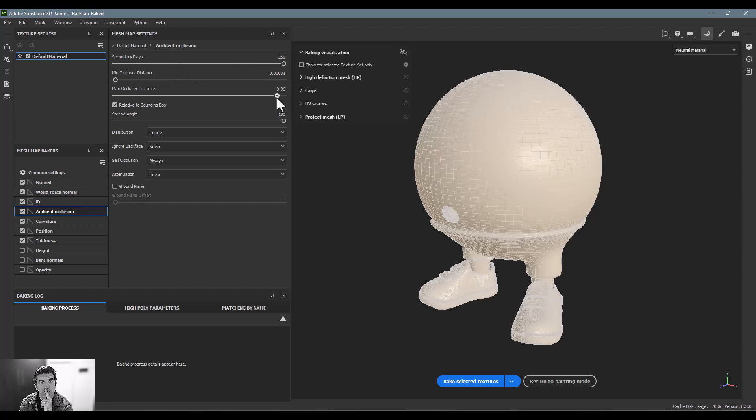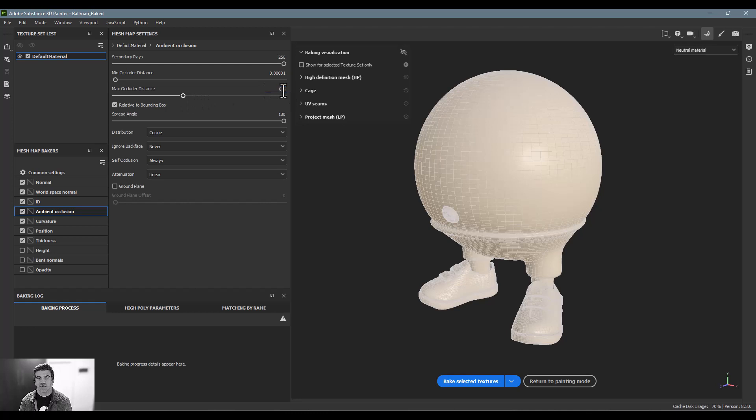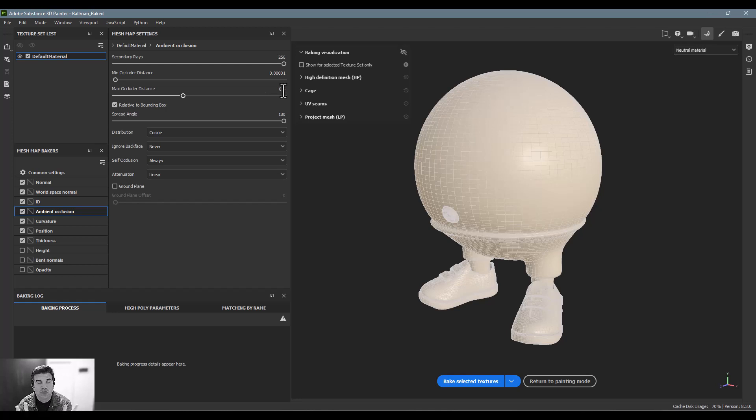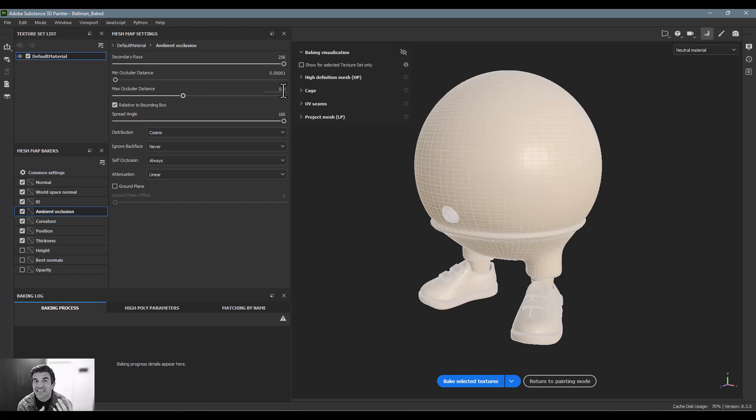The original ambient occlusion, I have a tendency to increase the secondary rays all the way, and the other thing I do is I decrease this occluder distance down to about 0.4. I find that the default setting is a little bit too strong, in that it just comes in a little bit too heavy.